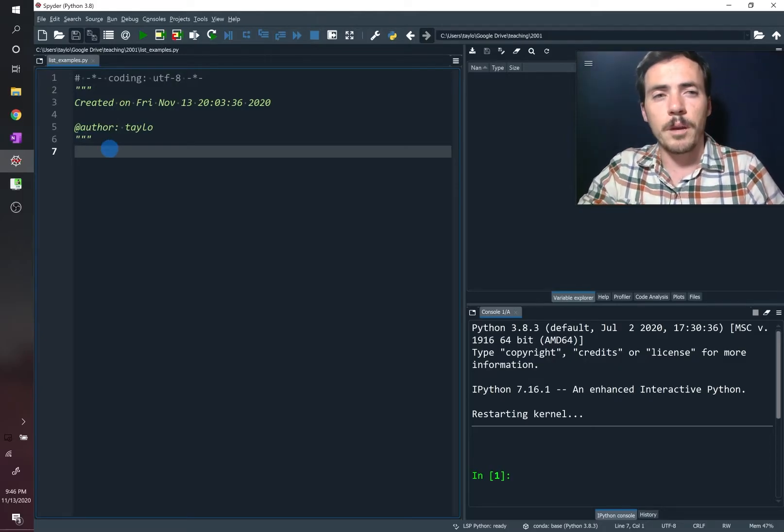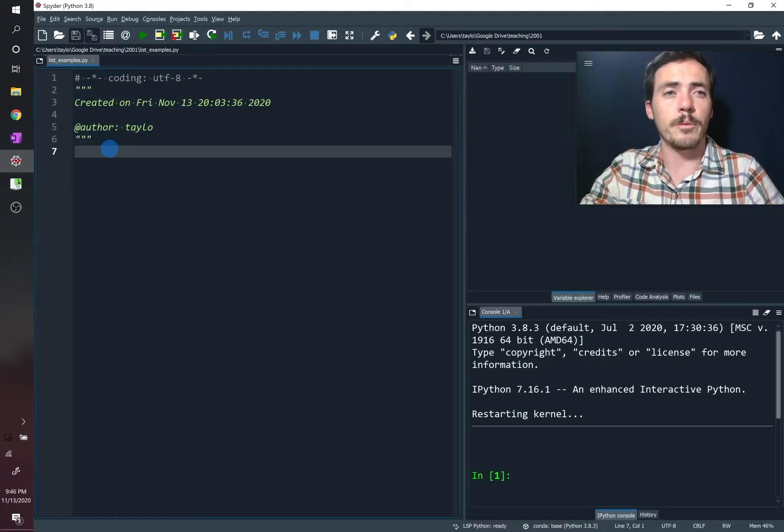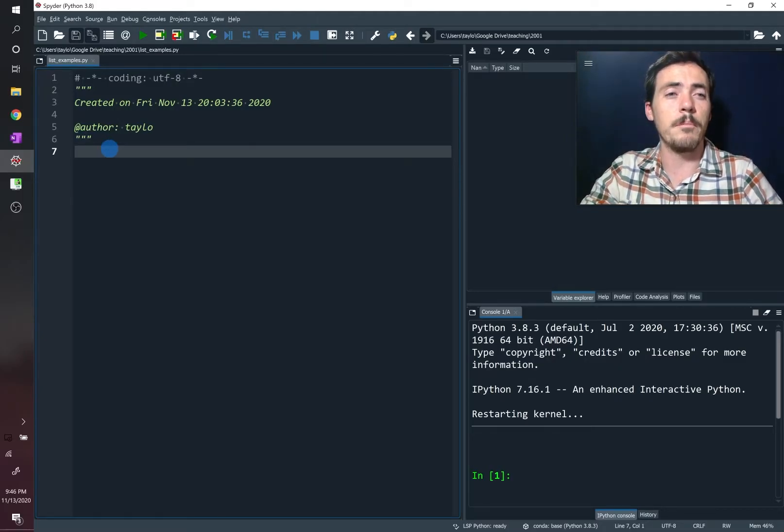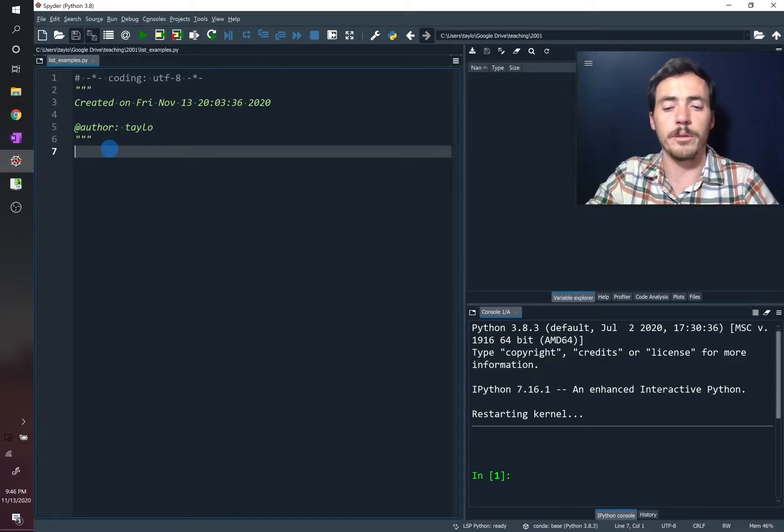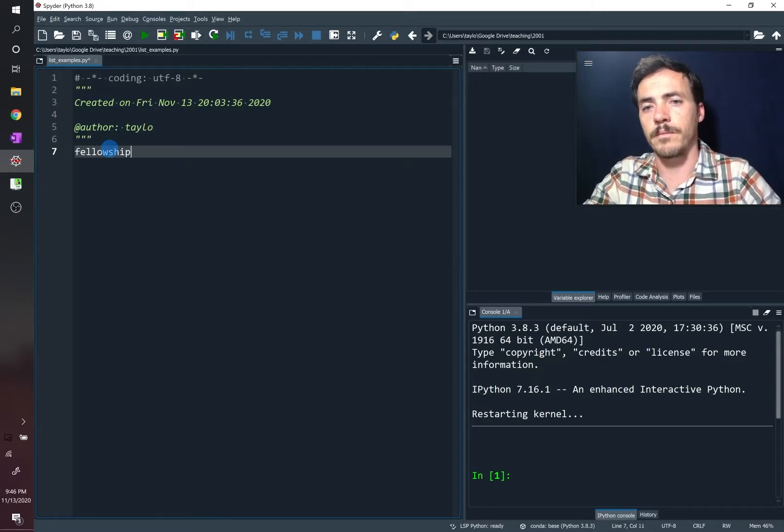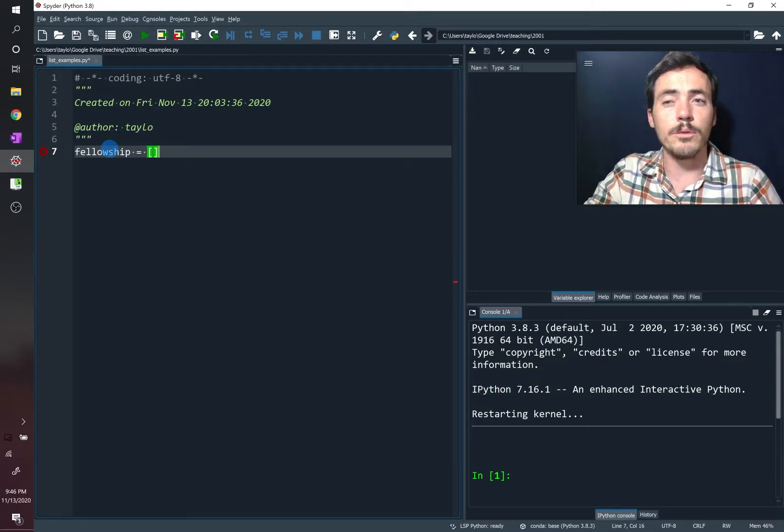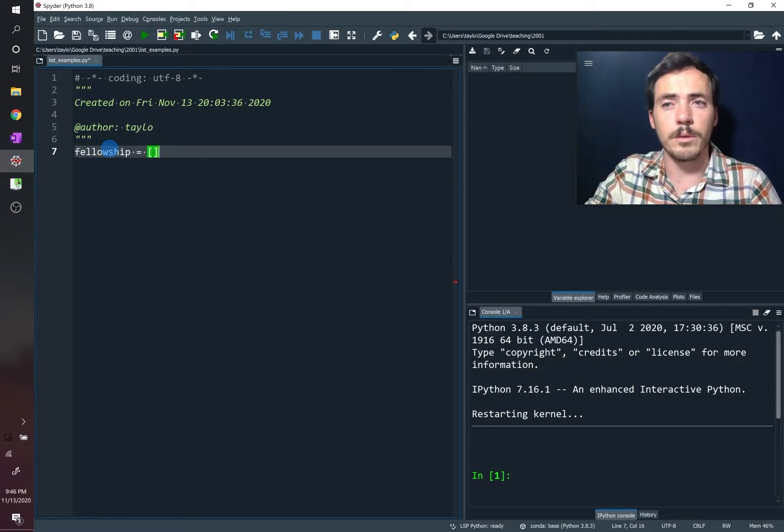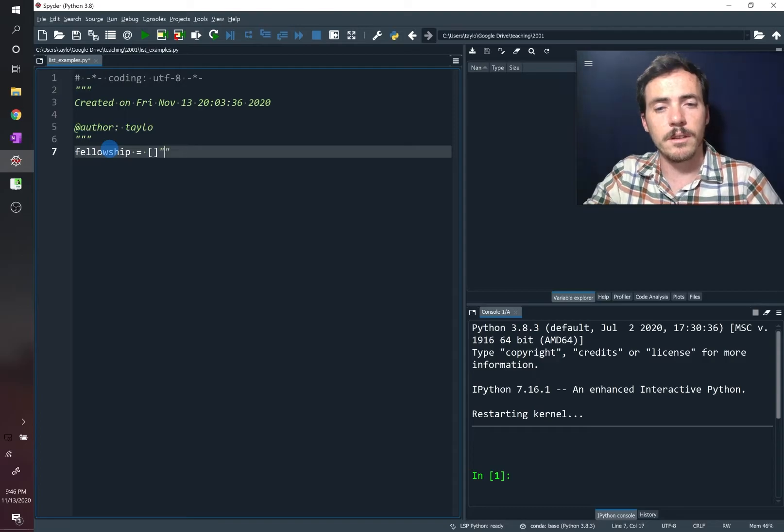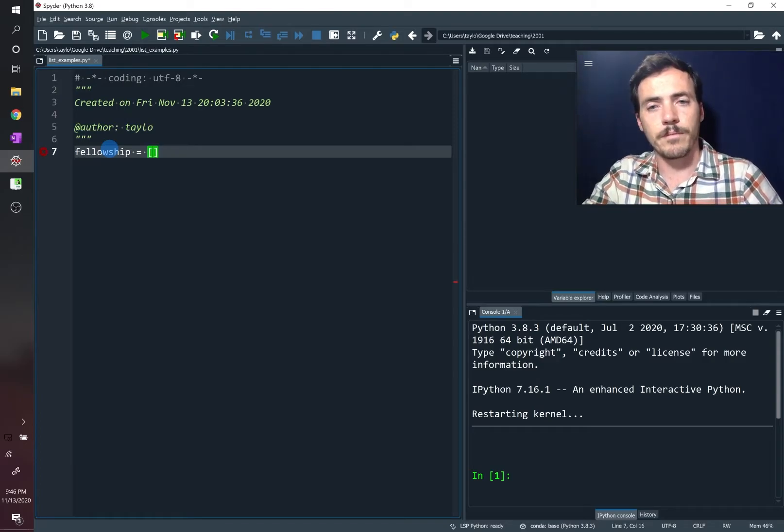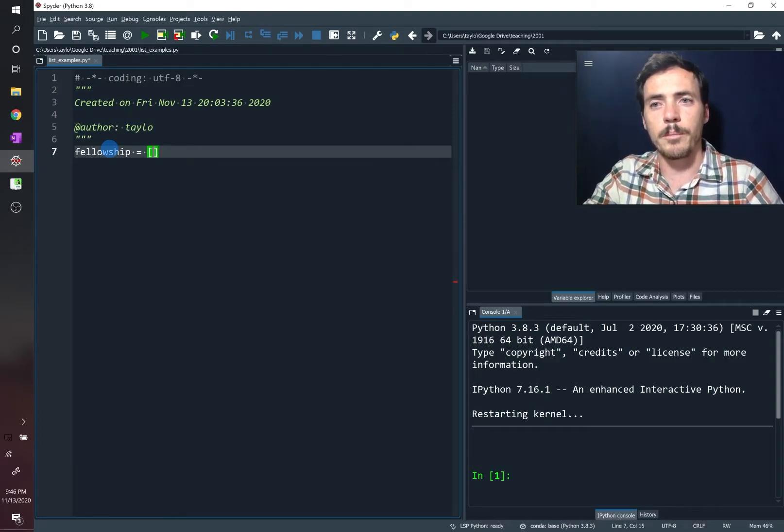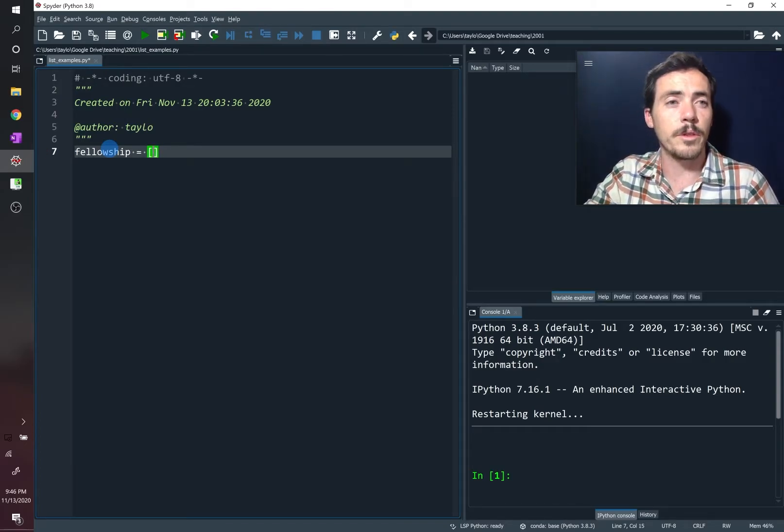I'm going to start by typing a list for the Fellowship of the Ring. We're going to type out the members of the fellowship. You need to use square brackets when doing a list, and you're going to separate the values with commas.